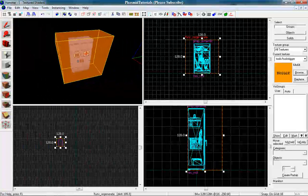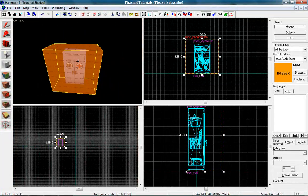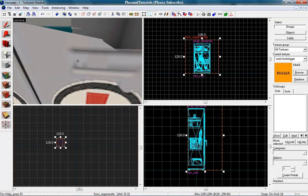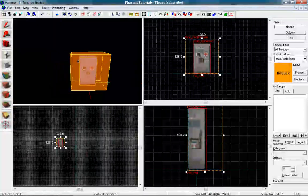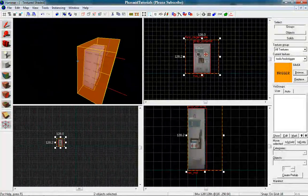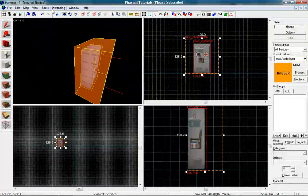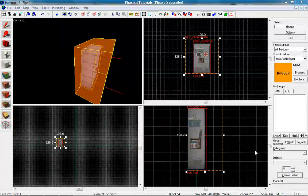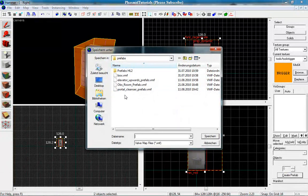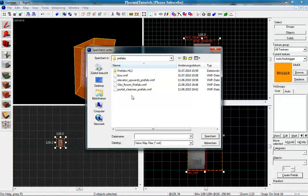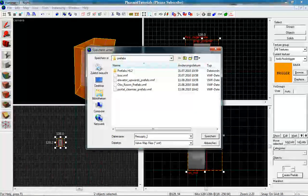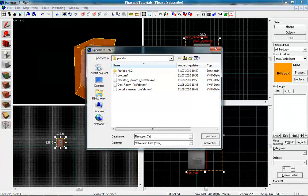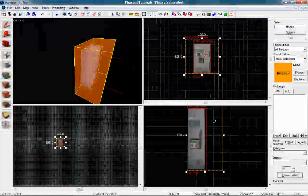And now you can make it a prefab. Only select both. Both things here. Then you can click here on create prefab. You can give it a name, for example, the resupply cabinet. And save.